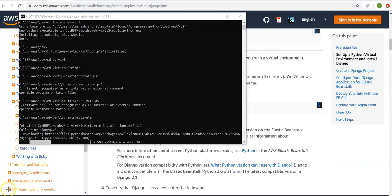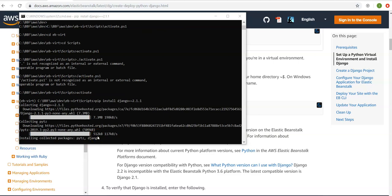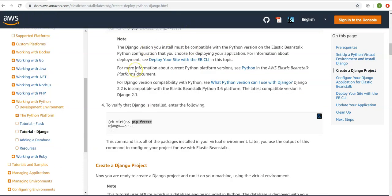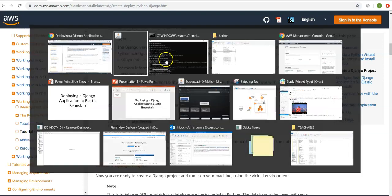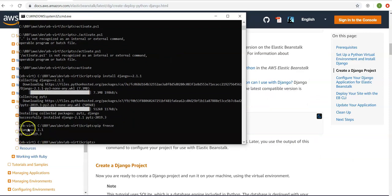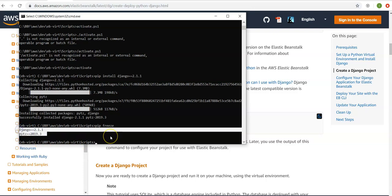Django is taking a moment to install, and it has been successfully installed. Note that the Django version installed must be compatible with the Python version on the Elastic Beanstalk Python configuration. To verify Django is installed successfully, run 'pip freeze' — this command lists all the packages installed in the virtual environment. Note that I am still inside my virtual environment. The packages are listed. Great.